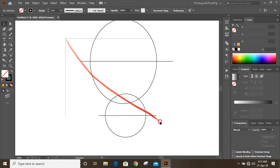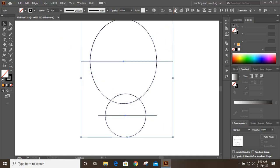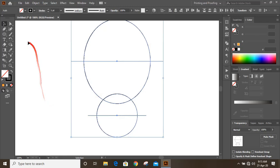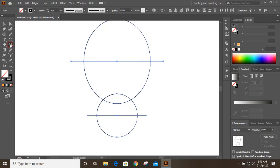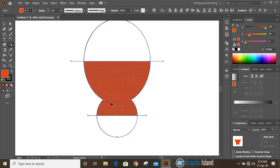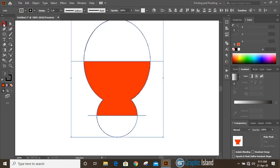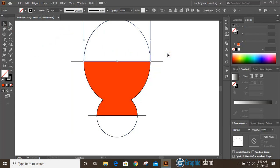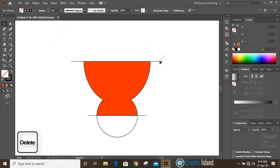Now select them and align them to horizontal center. Then take the shape builder tool, fill it with color, and make a shape. Now select those unnecessary parts and delete them.